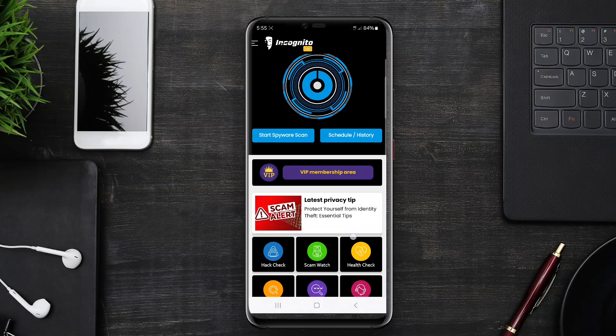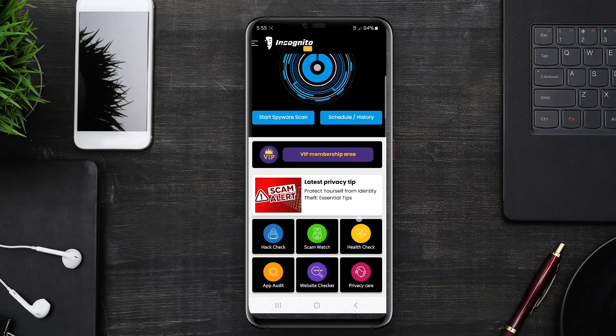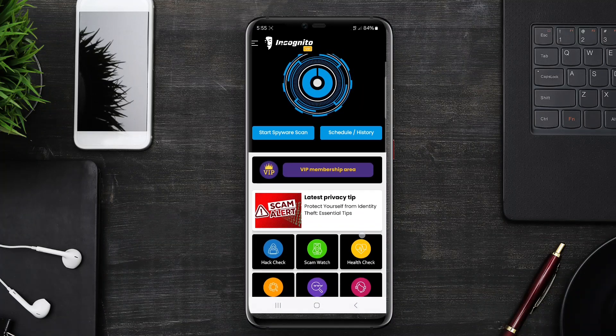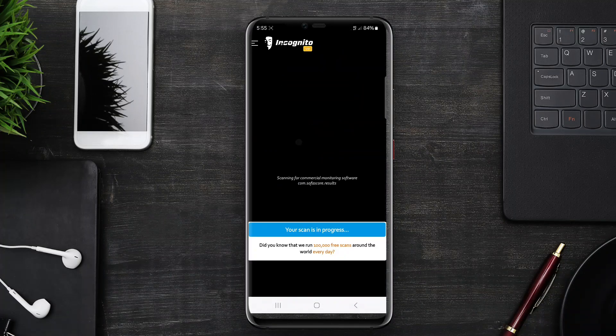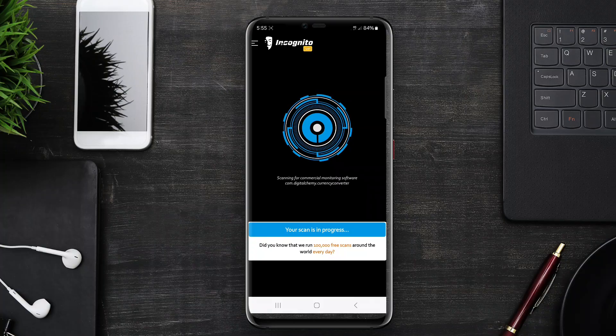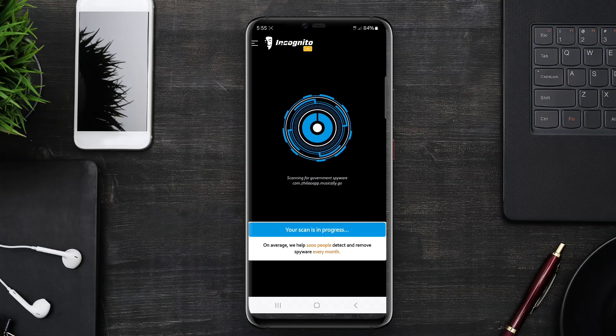Today, we're diving into the world of digital security to explore a crucial topic. Let's find out how these applications work to safeguard your online security.